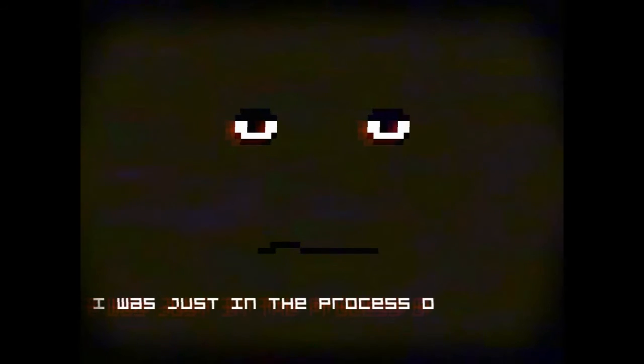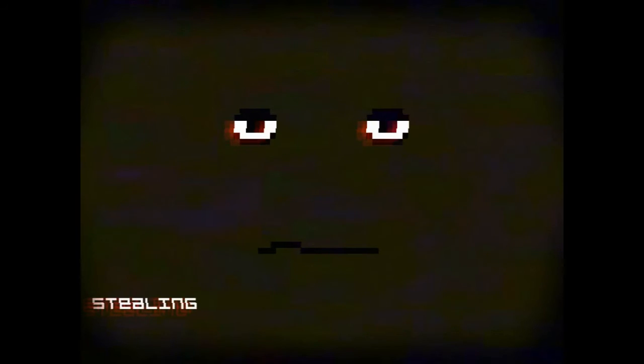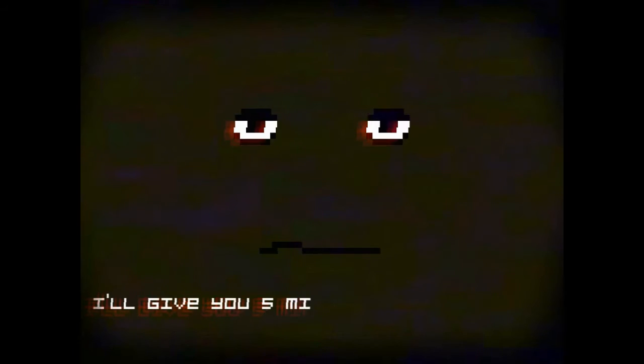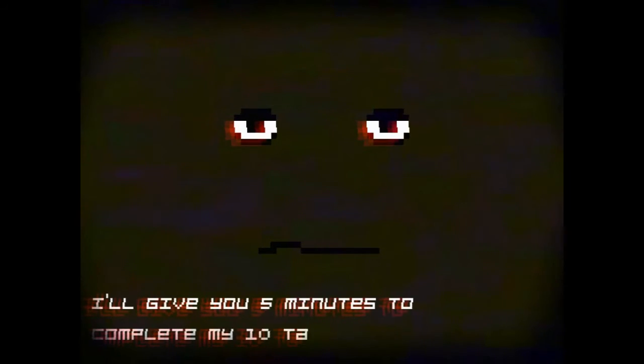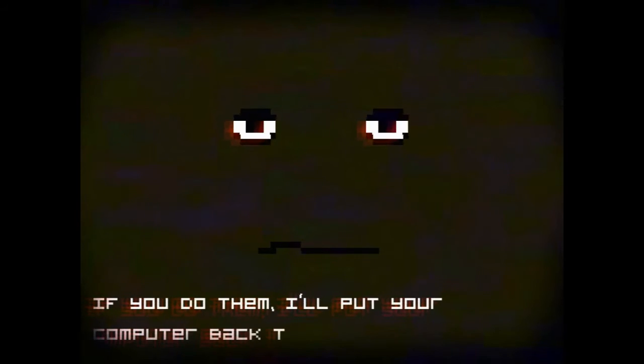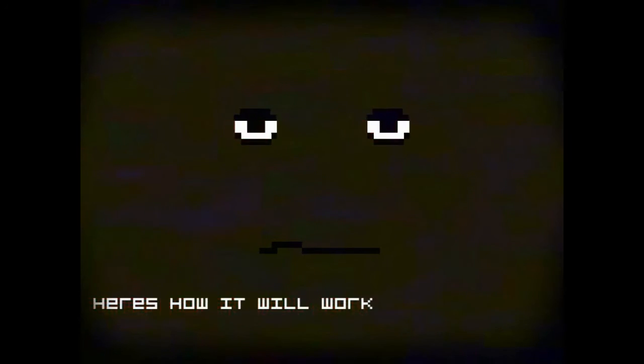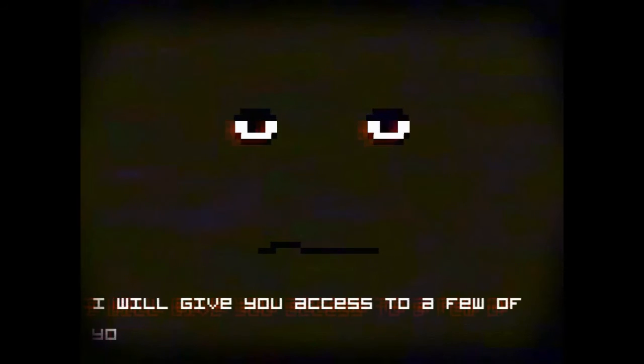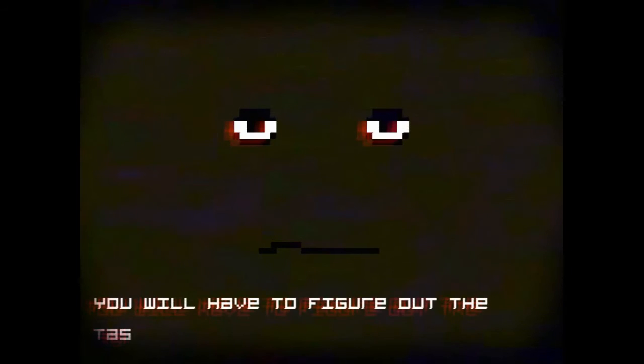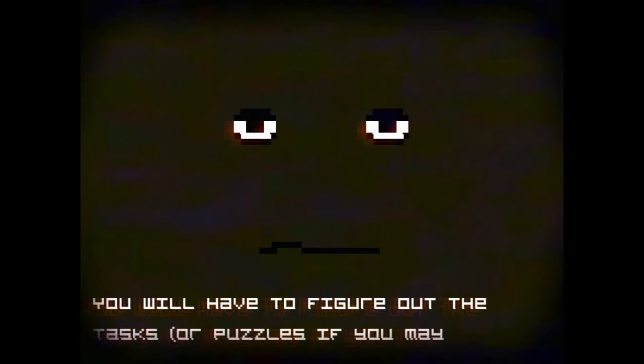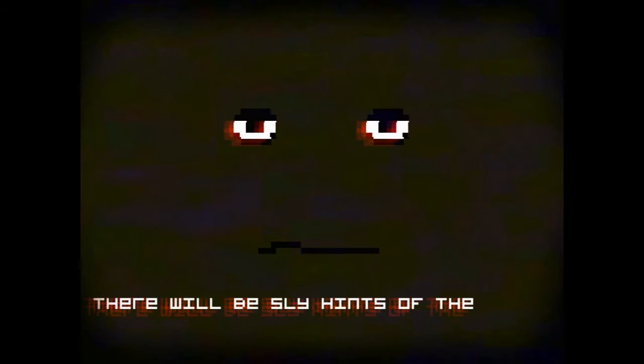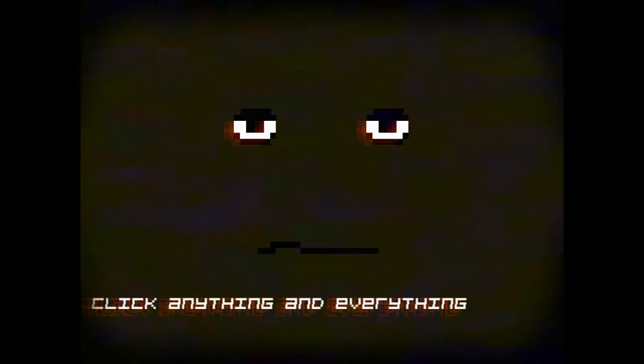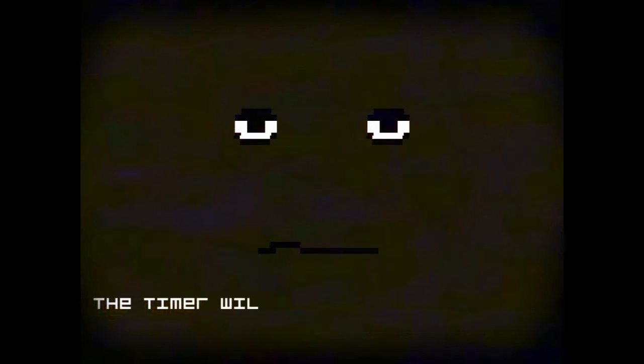I was just in the process of stealing your info. But since you're here now, why not make this interesting? How about this? I'll give you five minutes to complete my ten tasks. If you do them, I'll put your computer back to normal. If not, I'll nuke it. Here's how it'll work. I will give you access to a few of your programs. You will have to figure out the task or puzzle, if you may. There will be sly hints of the puzzle. Click anything and everything. The timer will start in three, two, one.